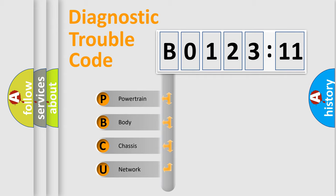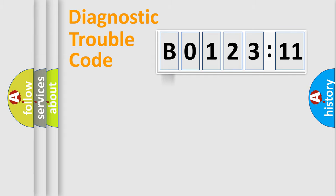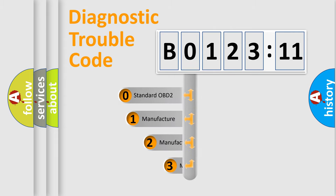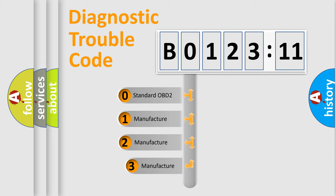We divide the electric system of automobile into four basic units: powertrain, body, chassis, and network. This distribution is defined in the first character code.